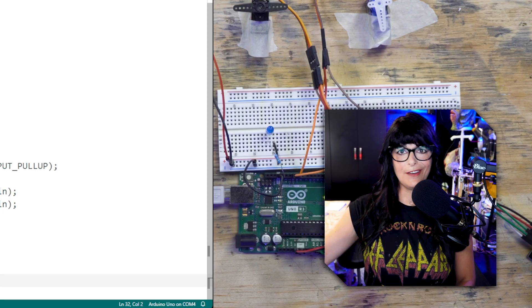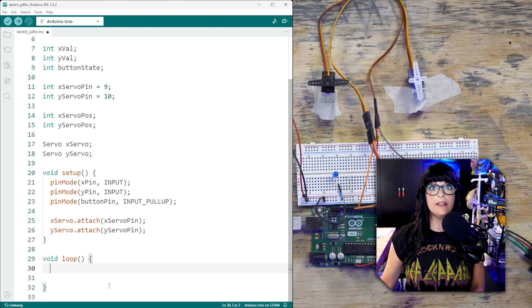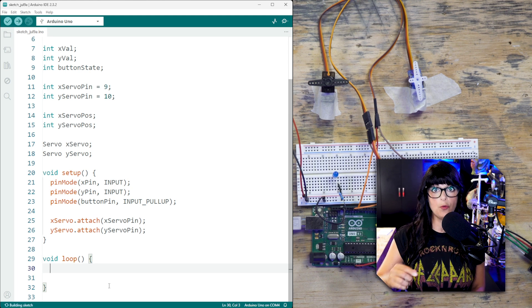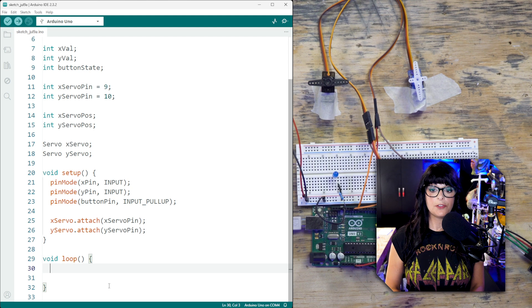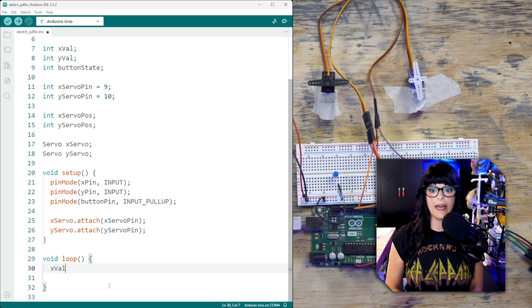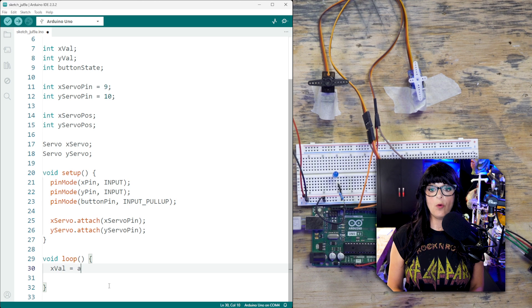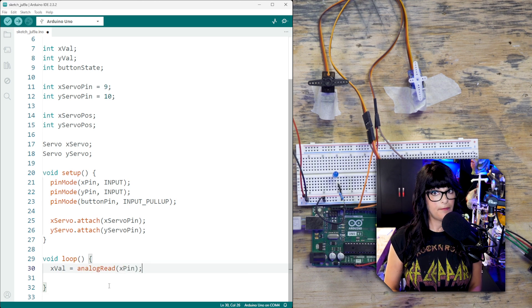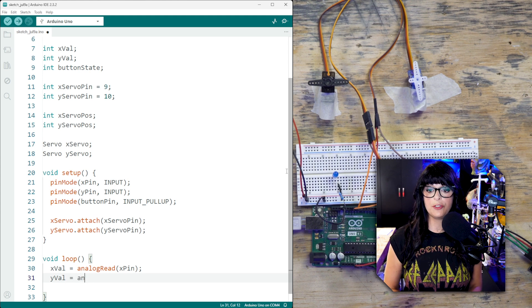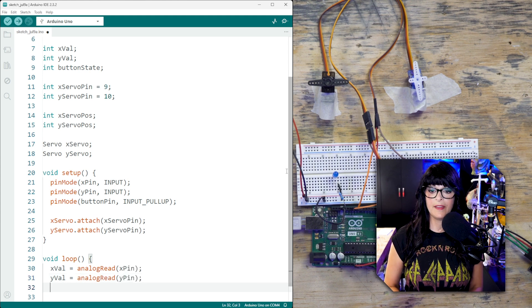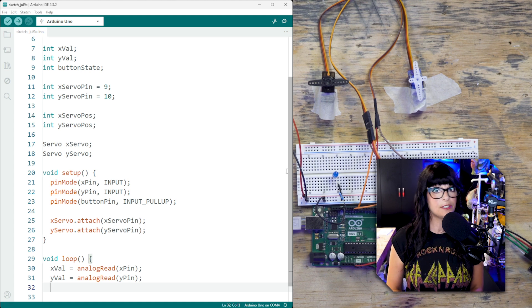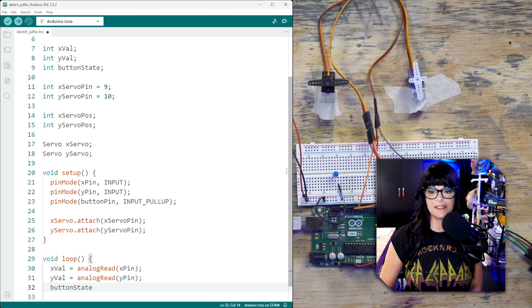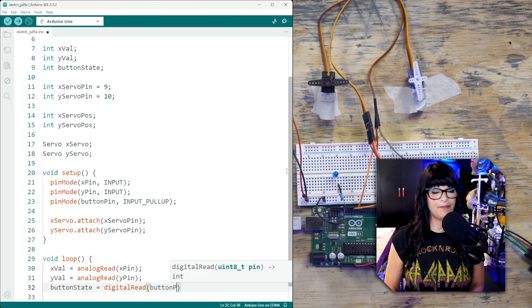All right, enough setup. Let's get to the action. So in the loop, what is the very first thing that we want to do when the Arduino fires up? We want to read that joystick. So let's start with each axis. So in order to grab that x value, we want to analog read that x pin. Same thing for the y. We're going to analog read the y pin. And has the button been pushed or not? So let's find out. Let's read the button state by digital reading the button pin.